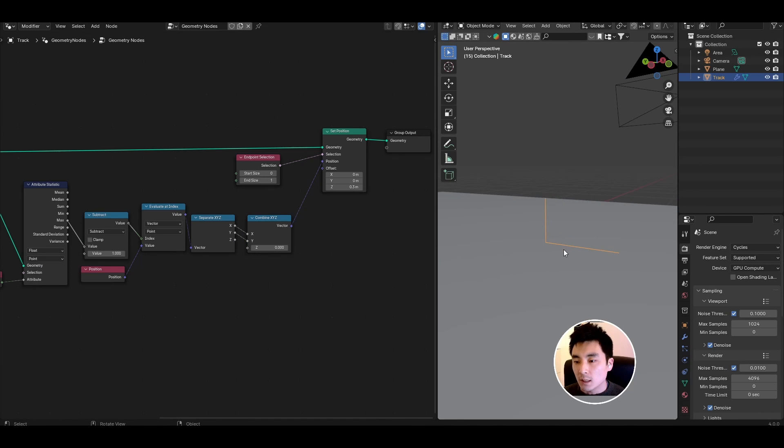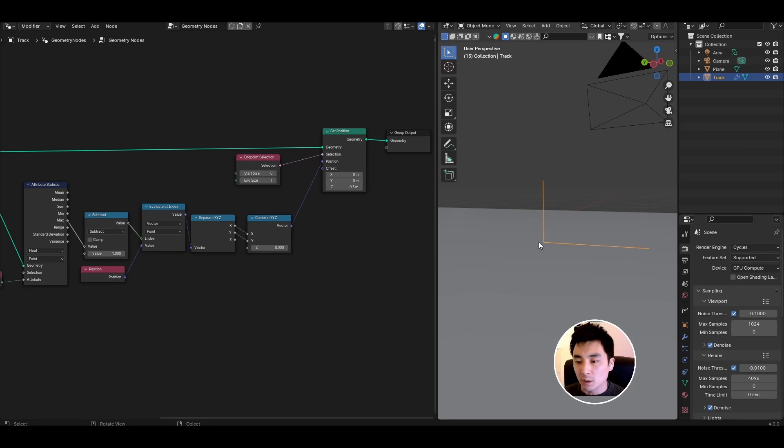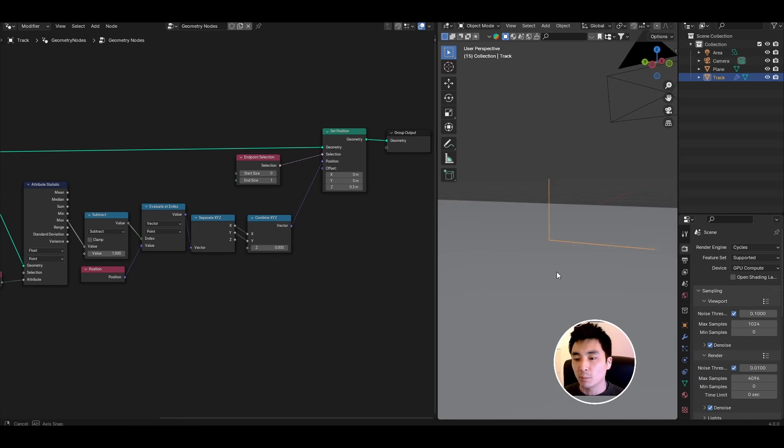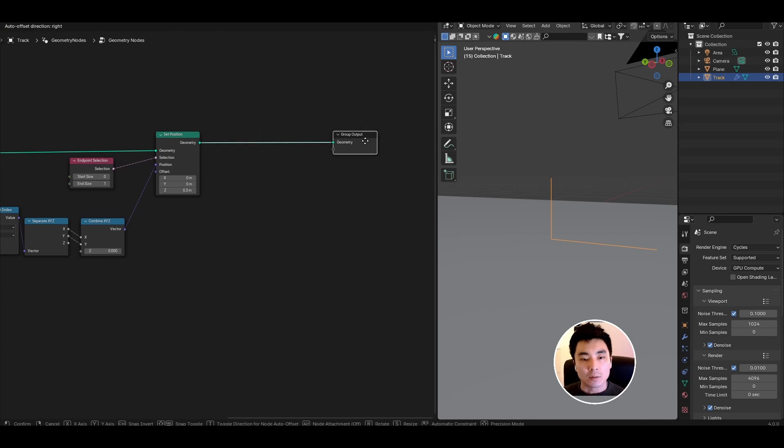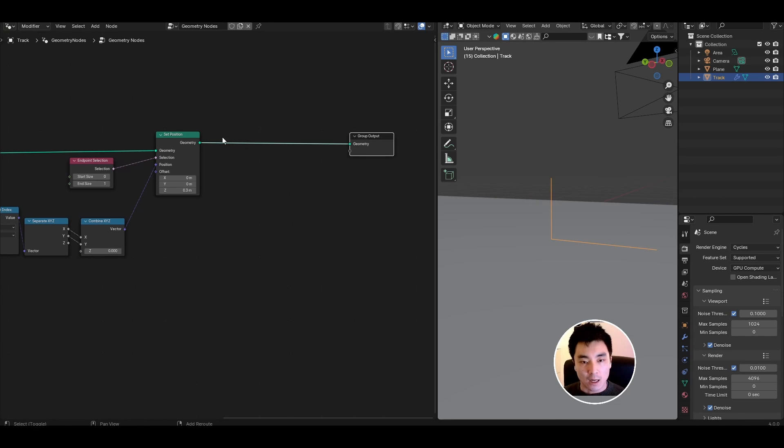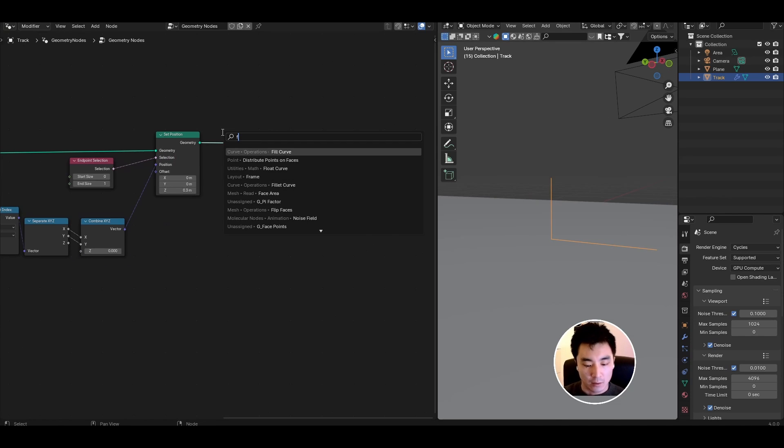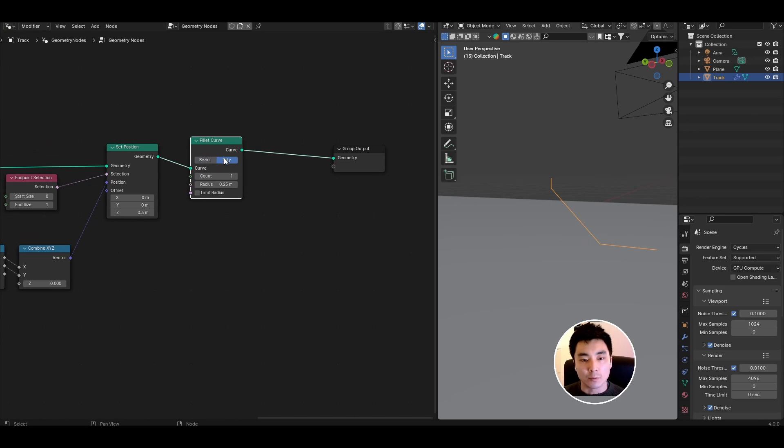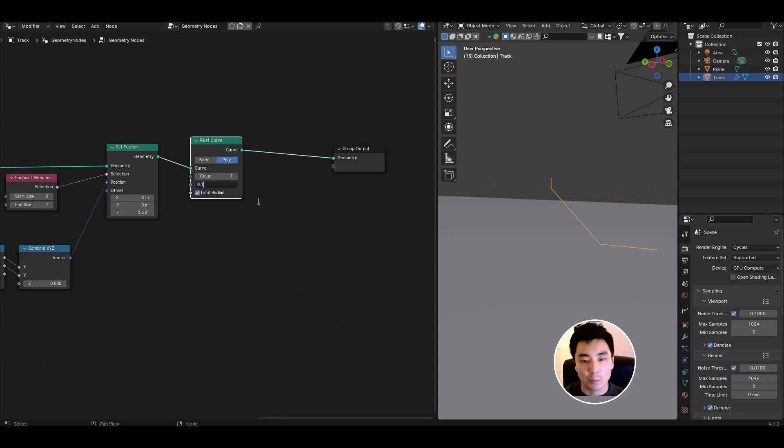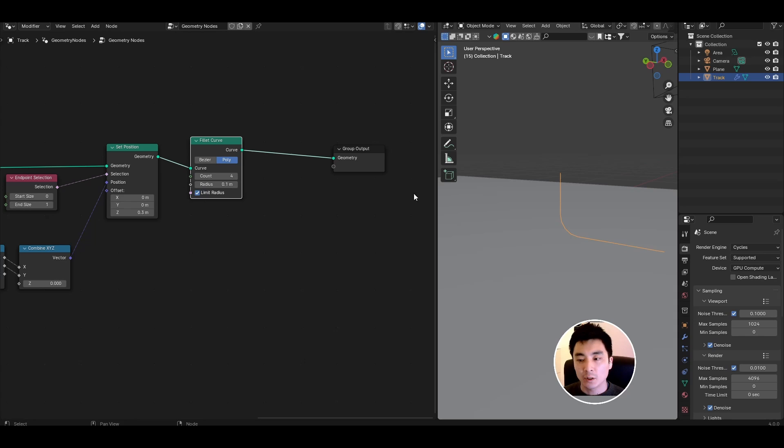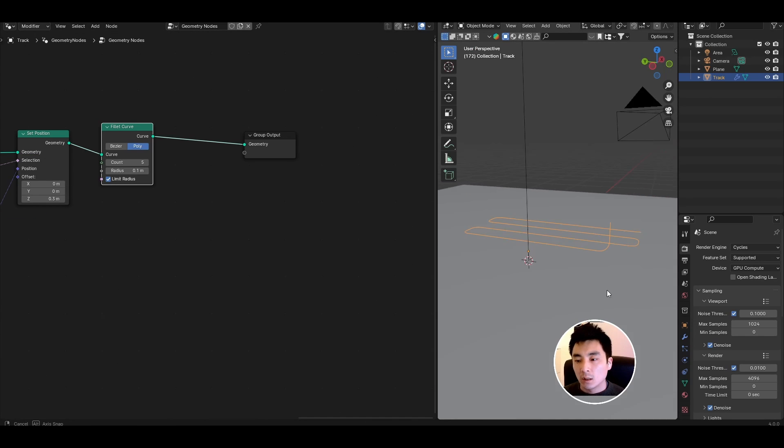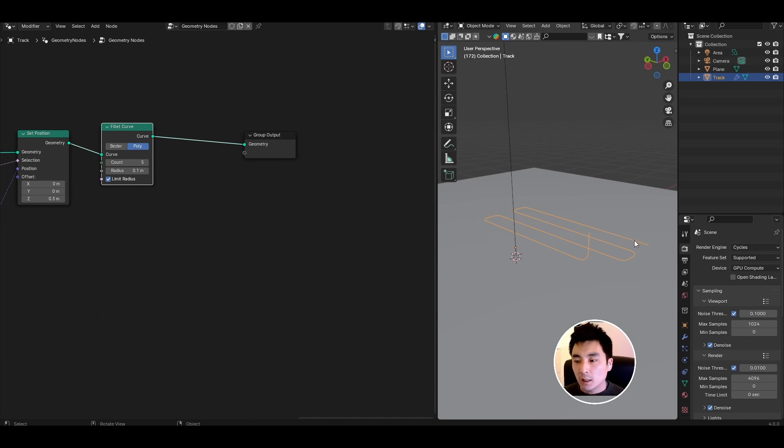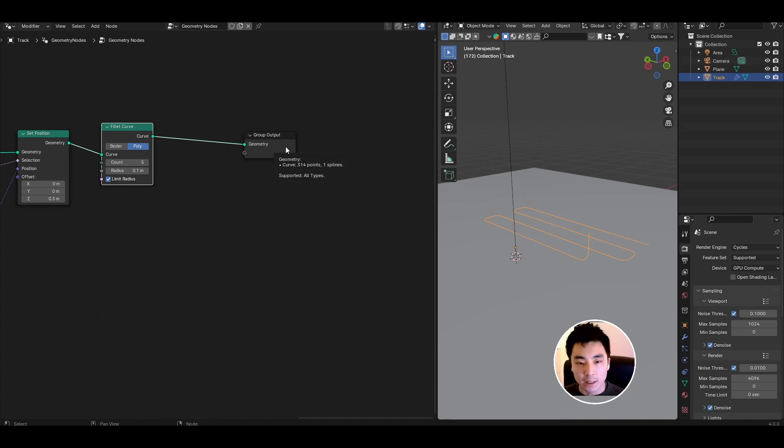The next thing I want to do is I want there to be a little bit of a bevel right around here. I don't want to be this sharp right angle. I want it to sort of curve off so it looks like the material is draping across the print bed. For that I'm going to add a fillet curve node after the set position, set it to poly, limit radius and set the radius to something like 0.1. Then you can up the count to as many as you want to get the smooth effect that you are looking for. I'm going to go with something like five so now we have a bevel.